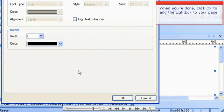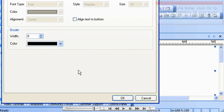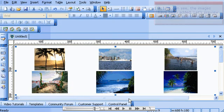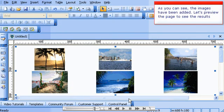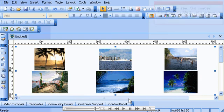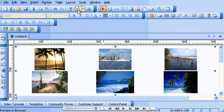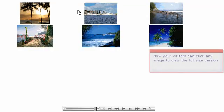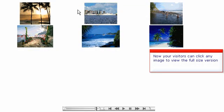When you're done, click OK to add the lightbox to your page. As you can see, the images have been added. Let's preview the page to see the results. Now your visitors can click any image to view the full-size version.